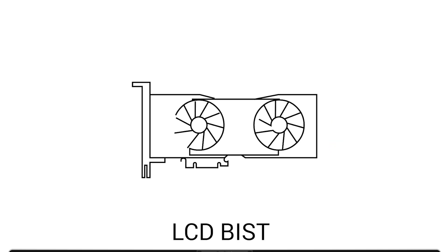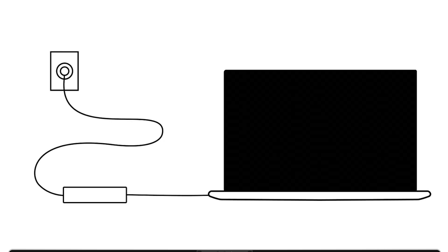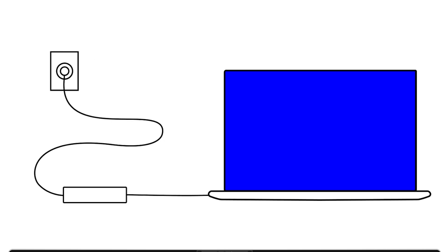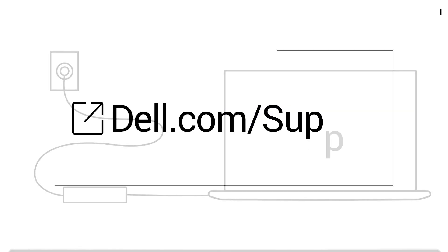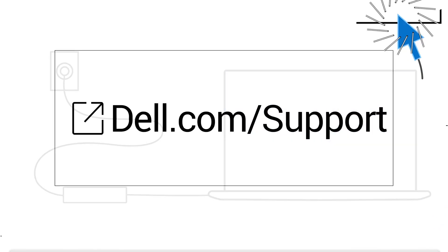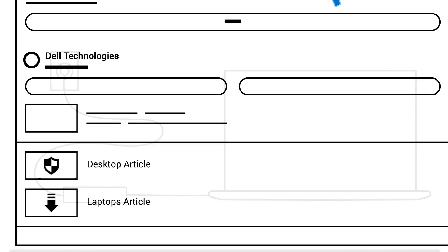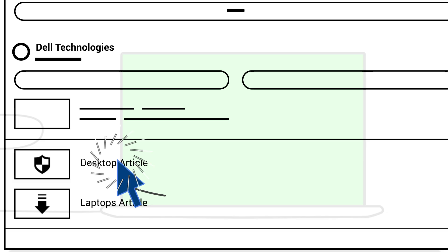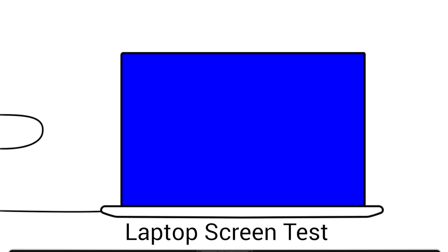If you suspect there is a hardware issue with the screen itself, try running the LCD built-in self-test. This test helps determine whether the issue lies with the display. For desktop monitors, follow the instructions in the Dell Support article linked below. For laptops, click the link provided to run the LCD built-in self-test.